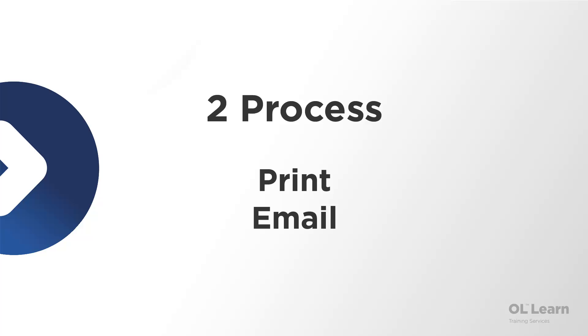Here, we have PlanetPress Workflow, which is the automation tool that makes everything work together.